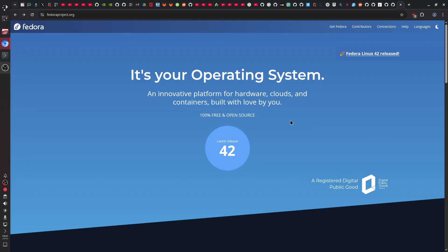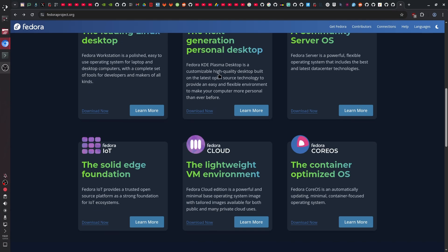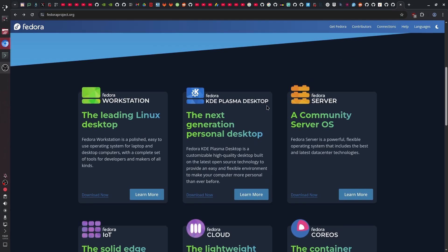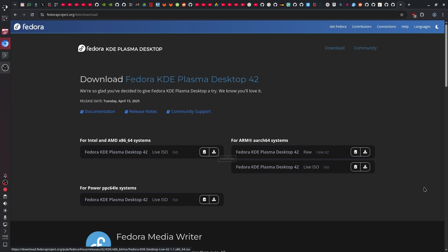The first thing to do is to grab the ISO of the operating system. Go to their official website, fedoraproject.org, scroll down to Fedora Plasma Desktop, click on 'Download Now', and here you pick the one for your architecture. My CPU is x86_64 so I click to download that one.